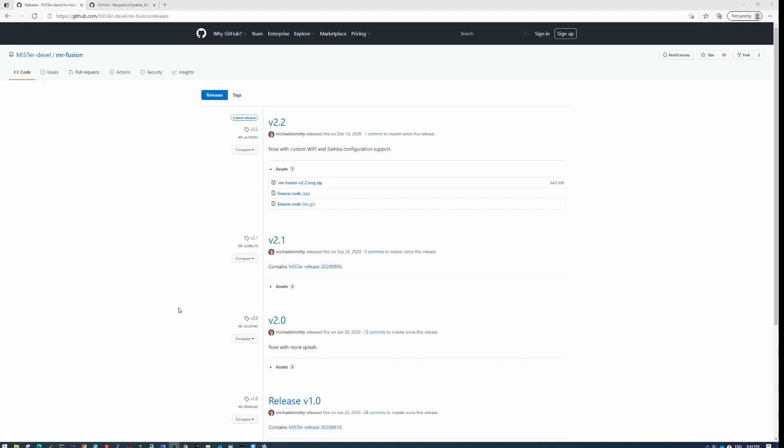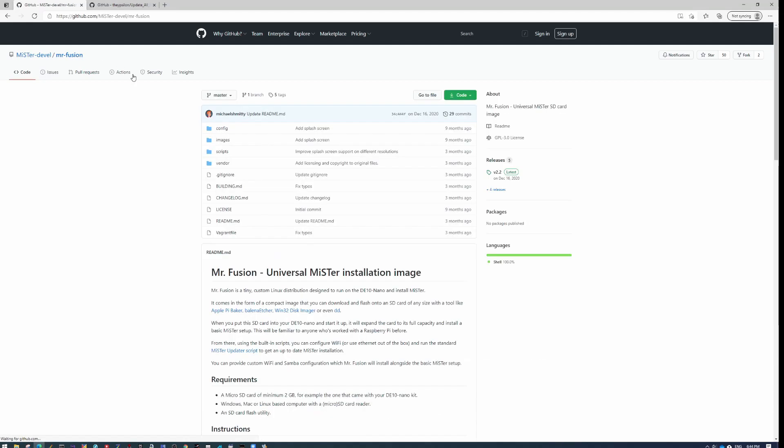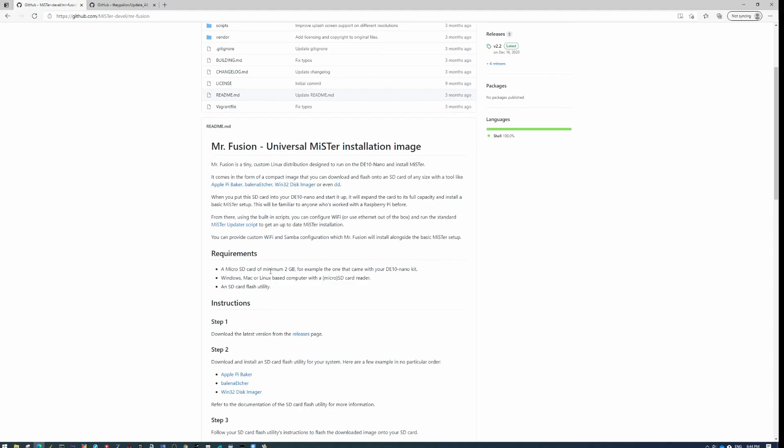First thing you're going to want to do is travel over to GitHub and go over to this MiSTer Fusion Universal MiSTer Installation image page. I will put the links to this and every other link into the description so you'll know exactly where to find everything.